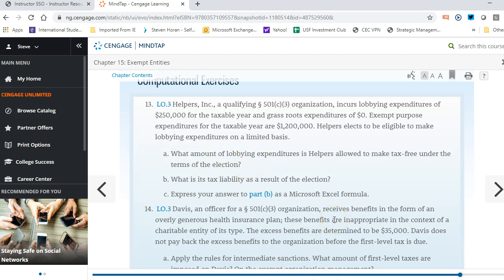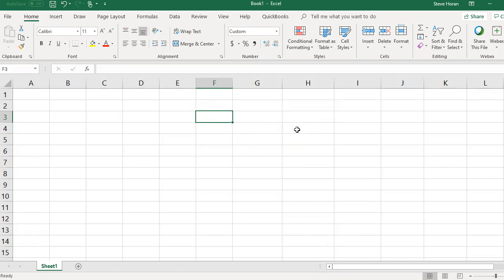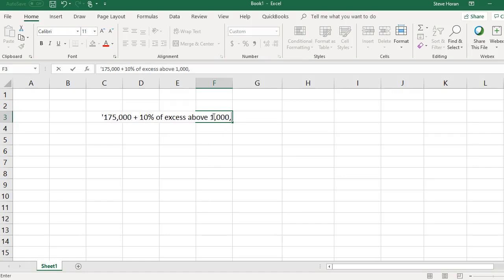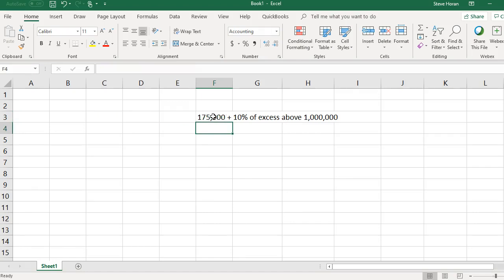To answer this, we need to understand the rules from the chapter. The formula is: $175,000 plus 10% of the excess of exempt purpose expenditures over $1,000,000. So the first part is $175,000 because they've hit that threshold, and then we add 10% of the excess above $1,000,000.